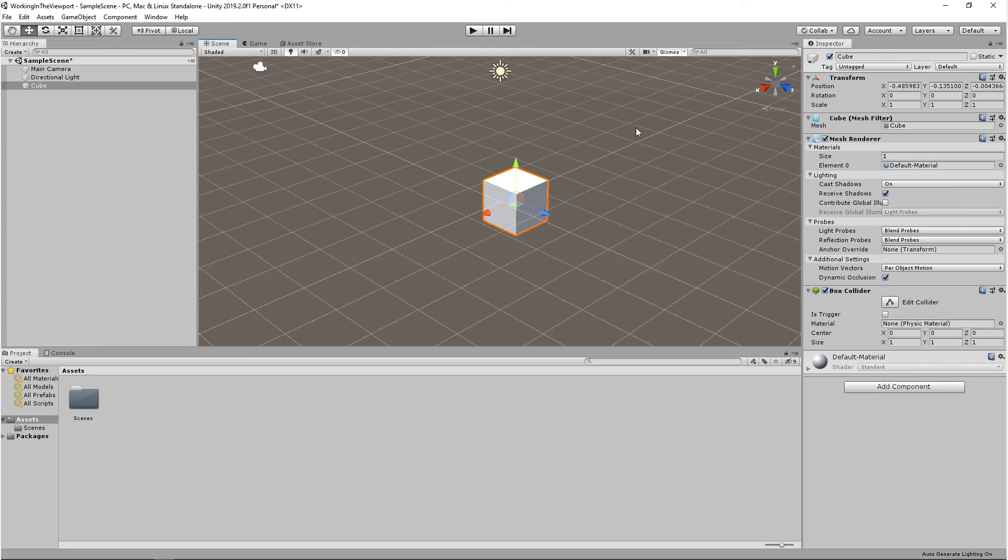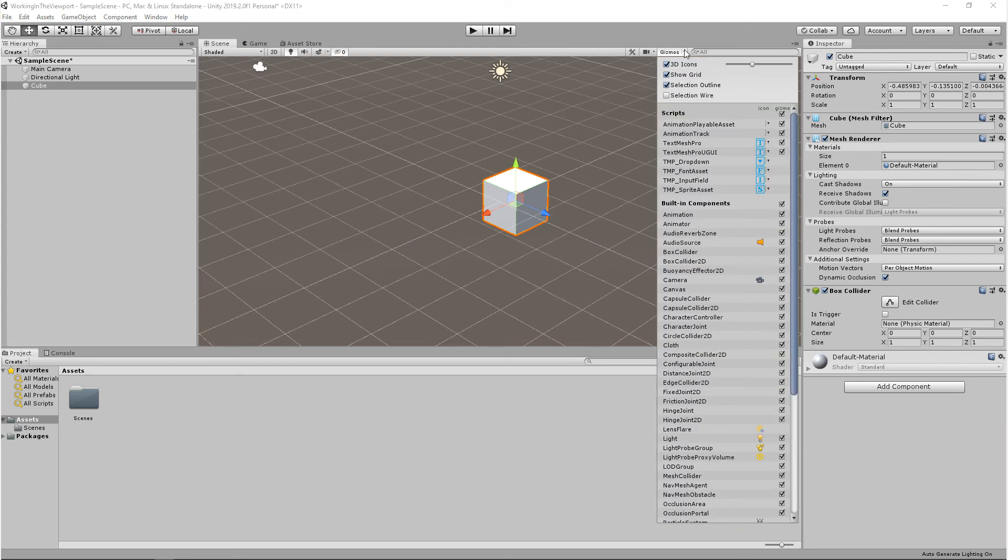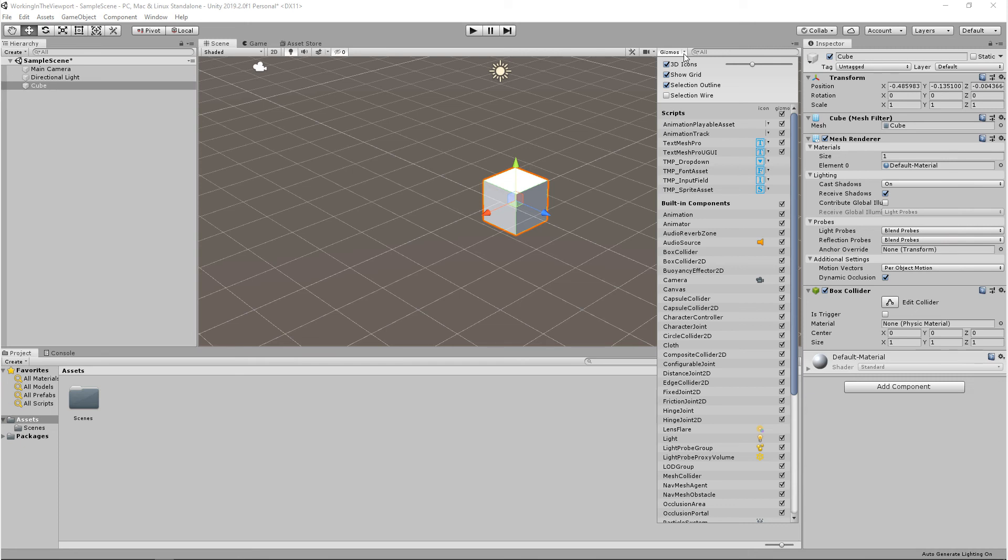Some other objects in the engine will have an icon that represents them, and you can adjust the size and visibility by coming up to gizmos and clicking on gizmos to turn them off or on. You can also click on this dropdown, and next to the icon, there's a scale slider. If you adjust this, you'll change the scale of them in the viewport.